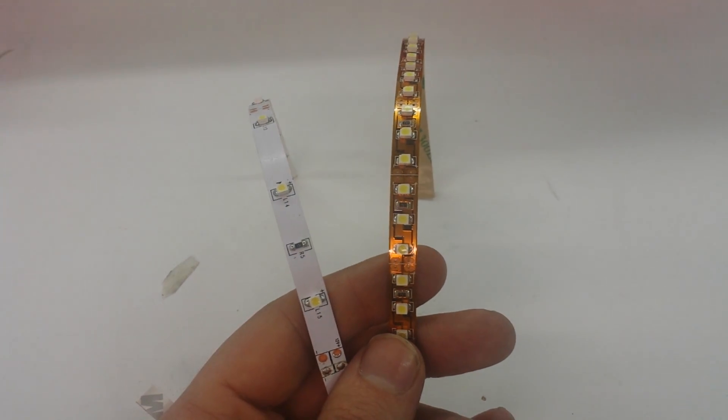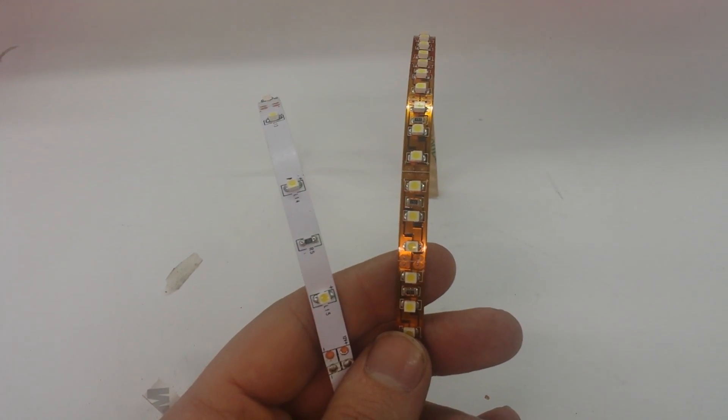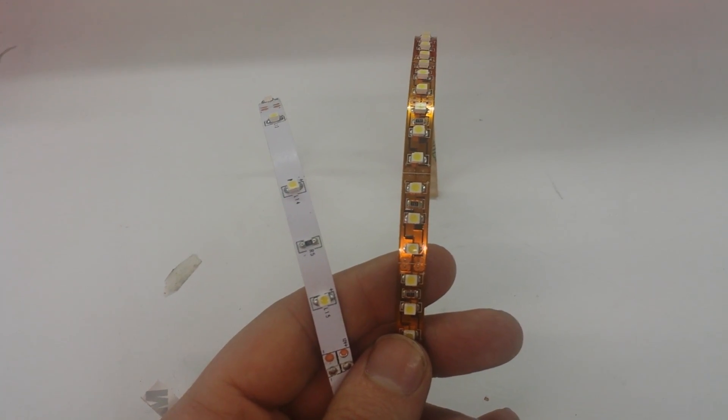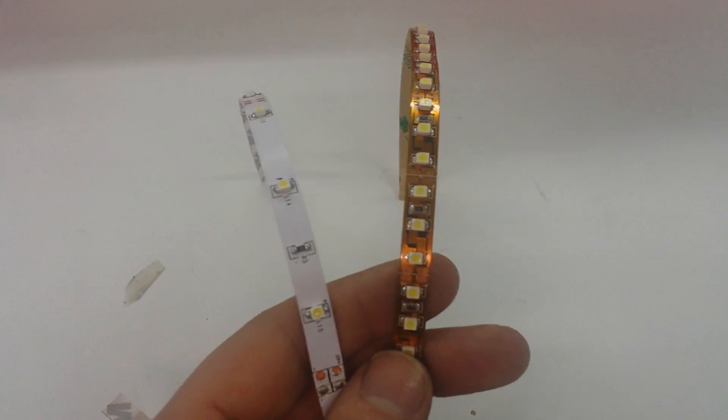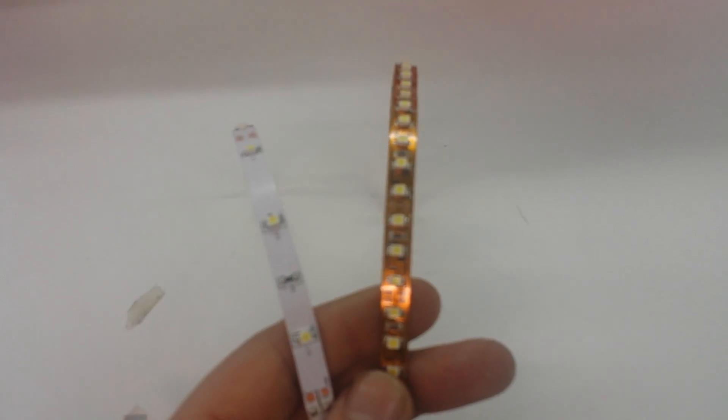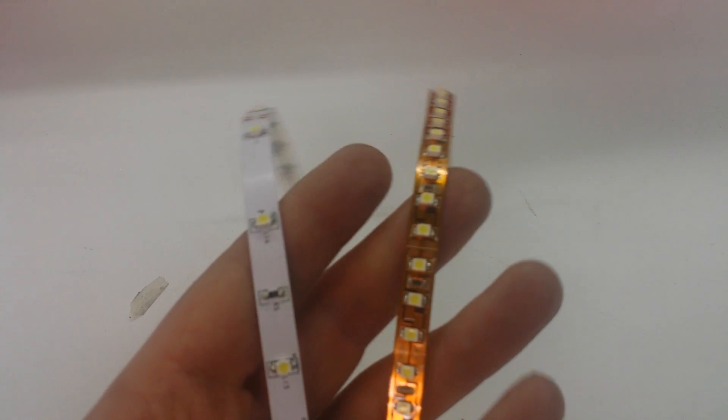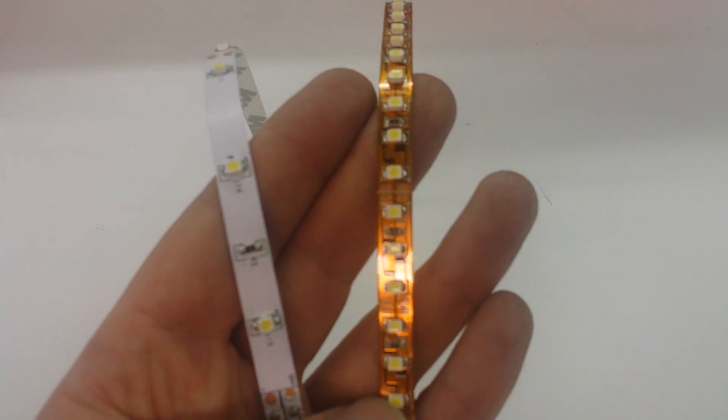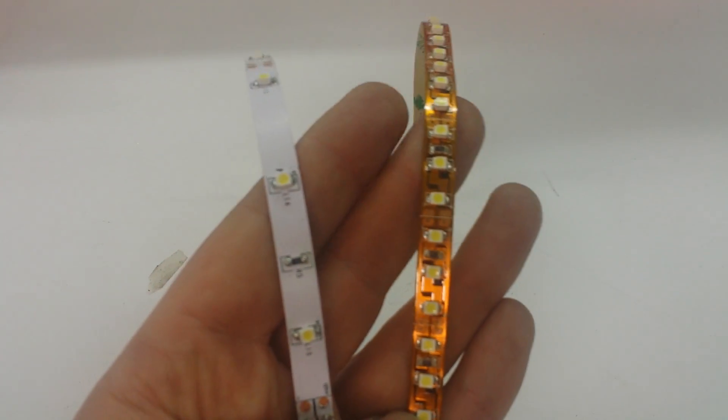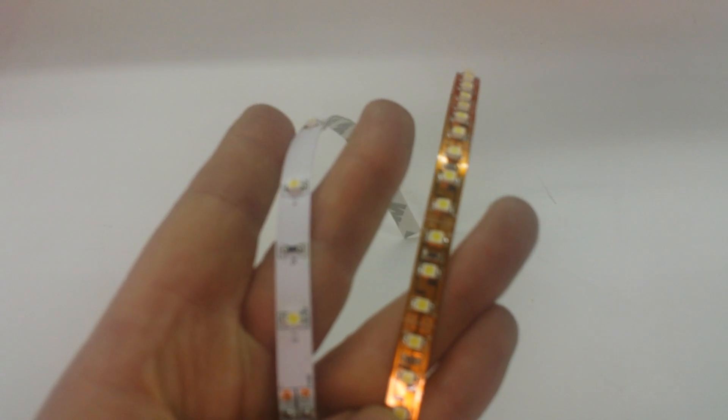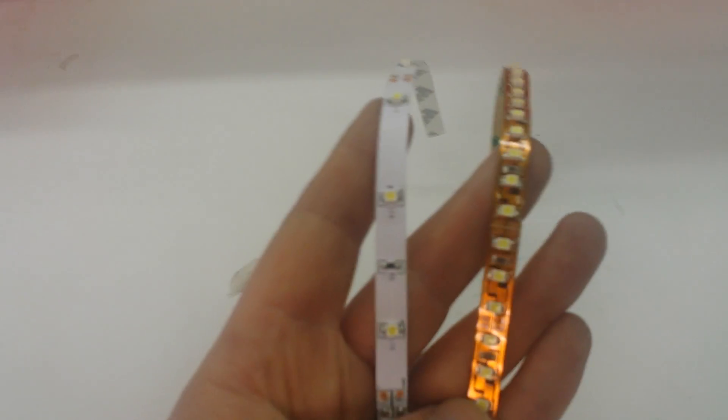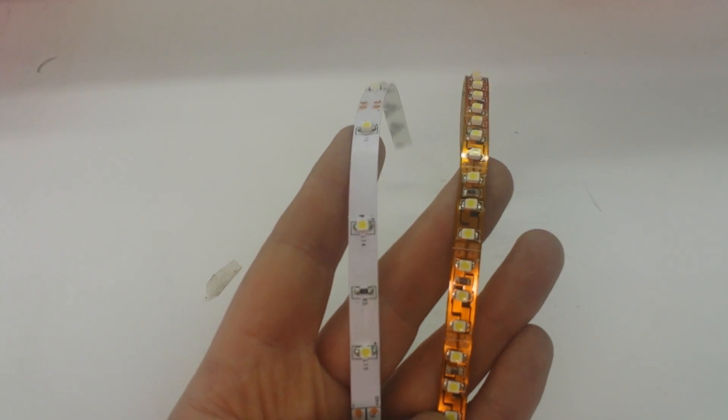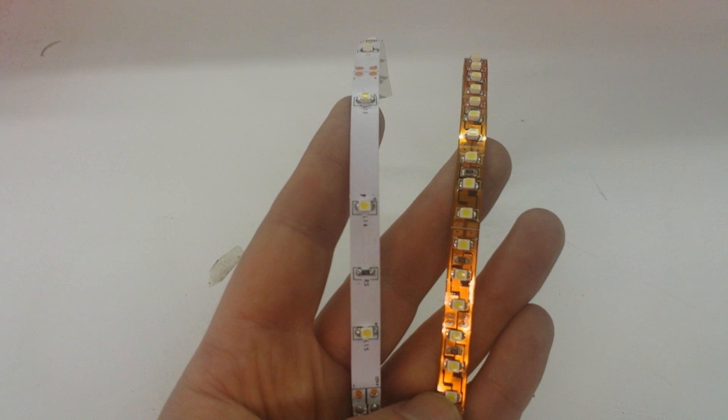Hello, this is Brent with Flexfire LEDs, and today we're talking about a user-submitted question about what the difference is between the eBay and Amazon strip lights and the ones that we sell from Flexfire LEDs. We are specialists in LED strips, and we specialize in the high-brightness style of LED strip lights.